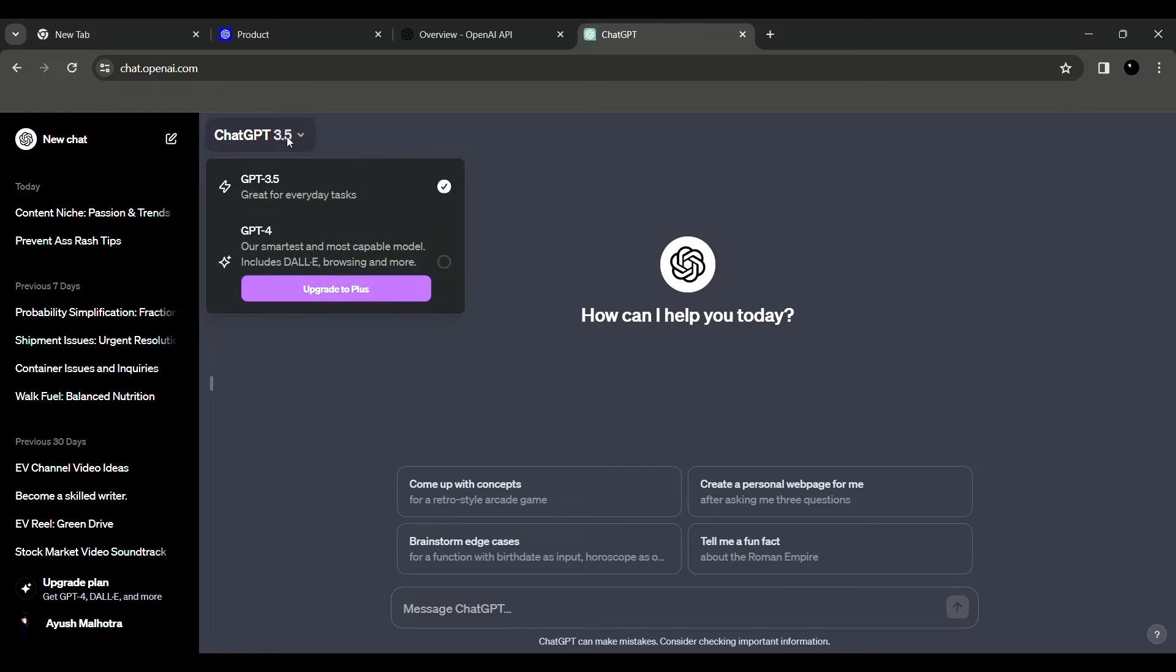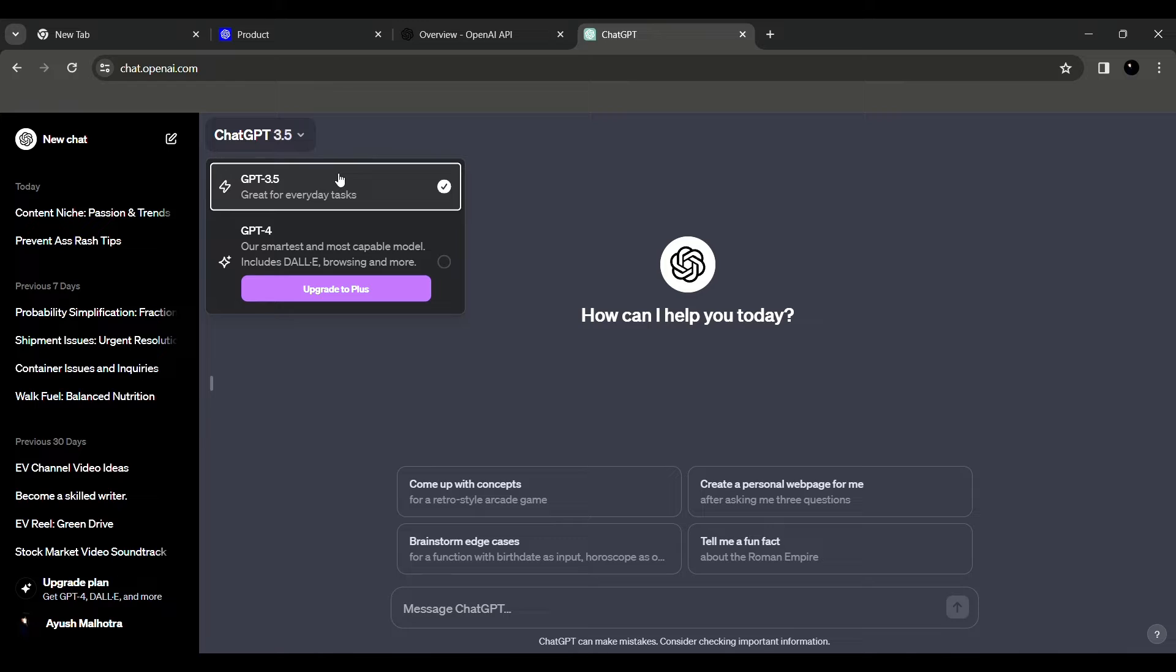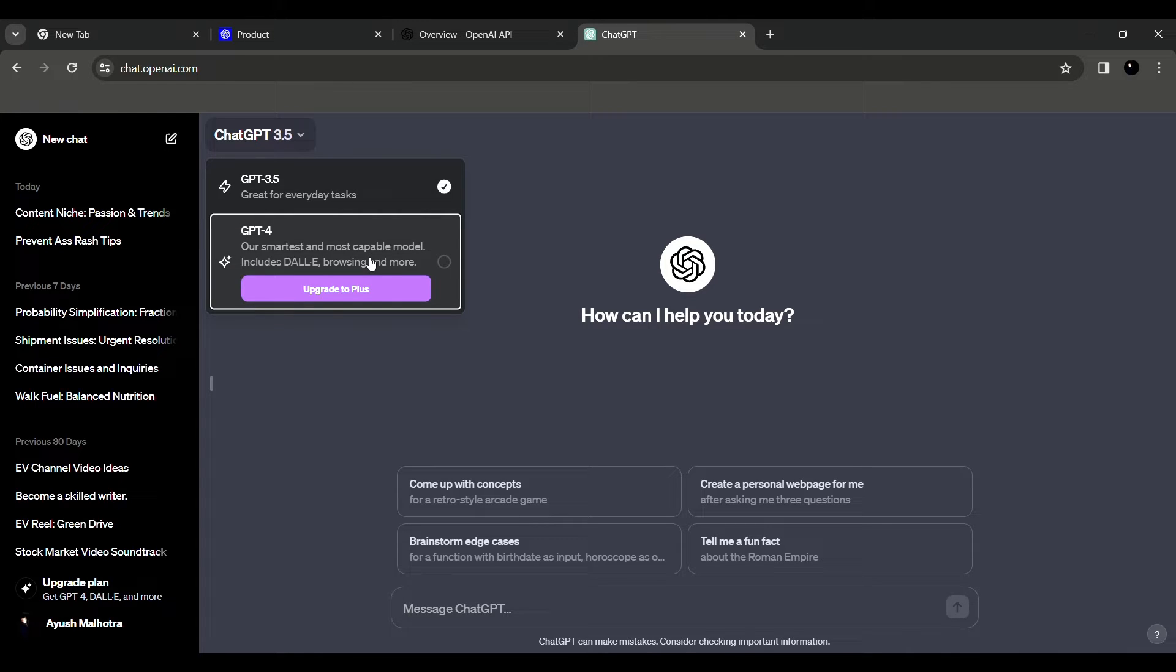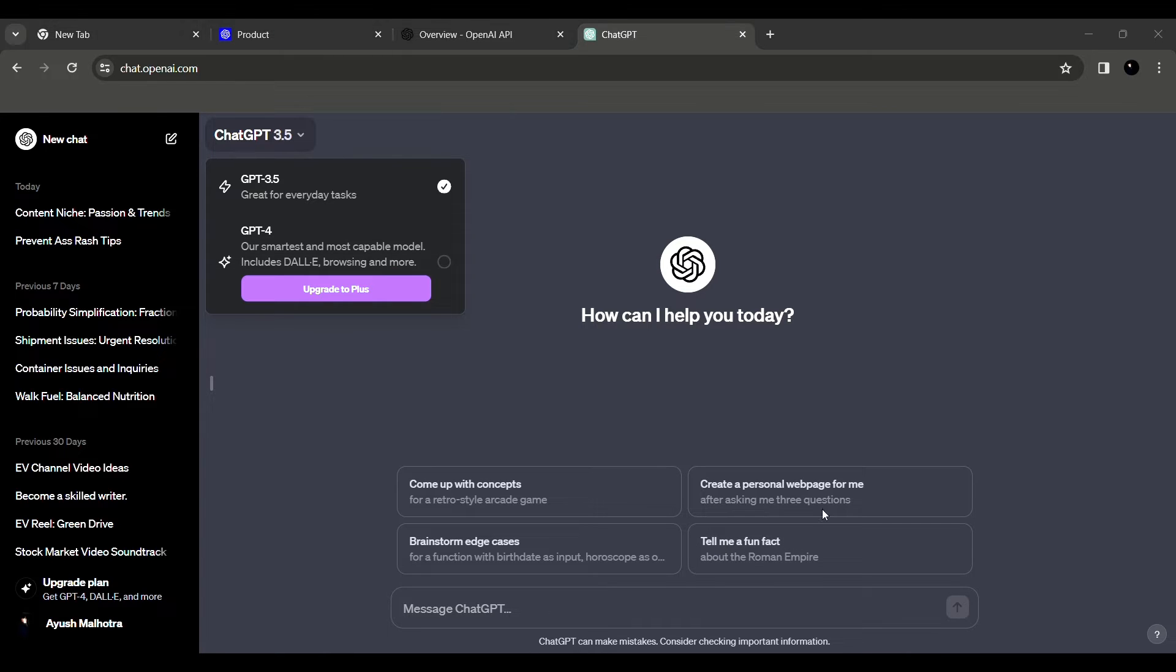And also you can see this is ChatGPT 3.5 version that is free for everyone. But ChatGPT 4 that has Dalle and everything, that is paid and you need to pay a subscription fees for it. But there you can also use images and also specify what kind of commands you want to give to the user.